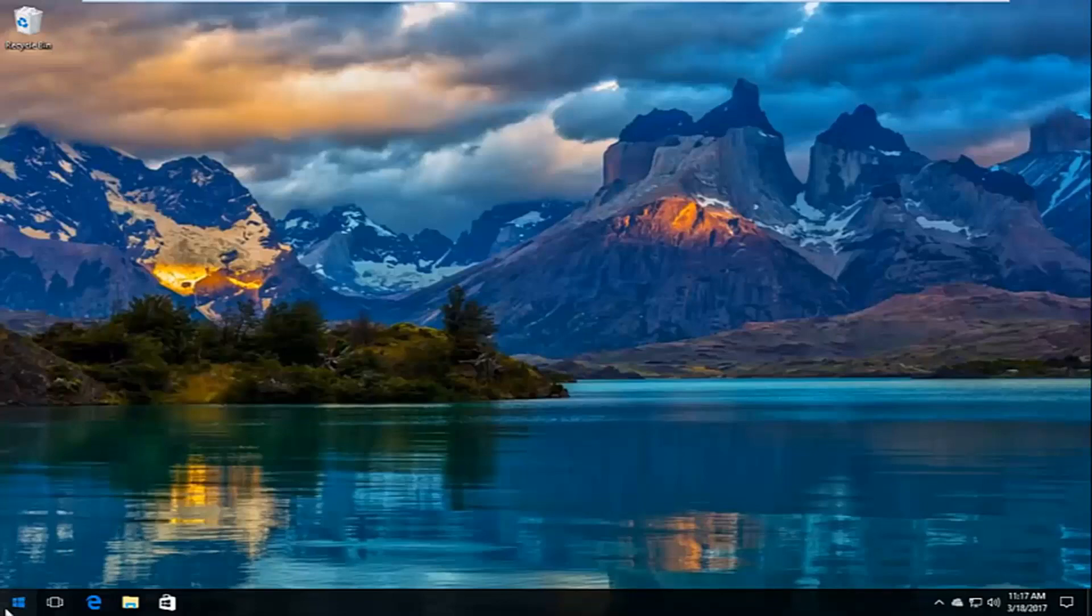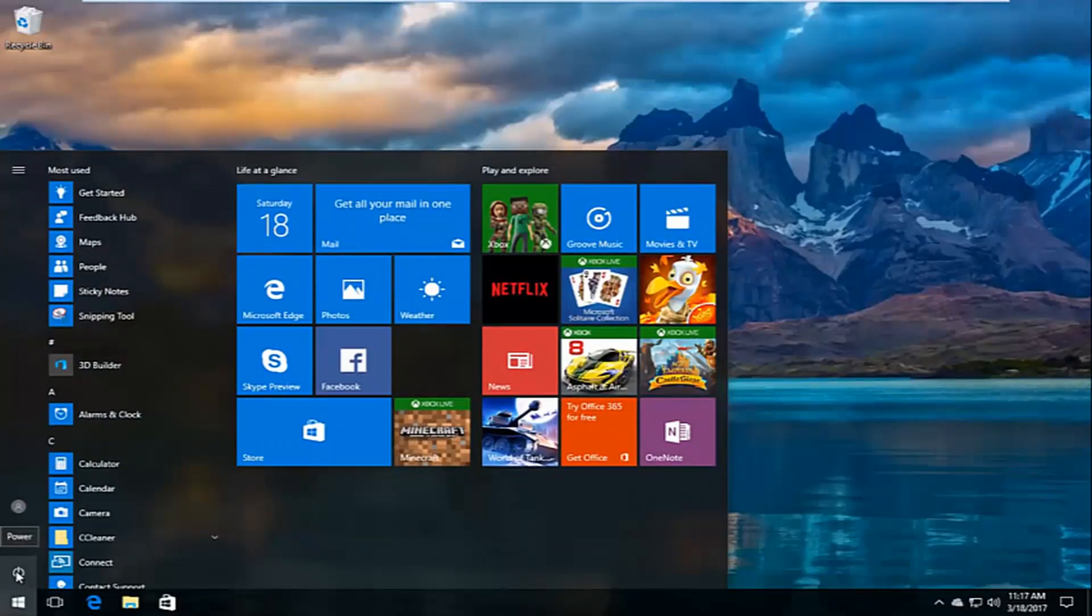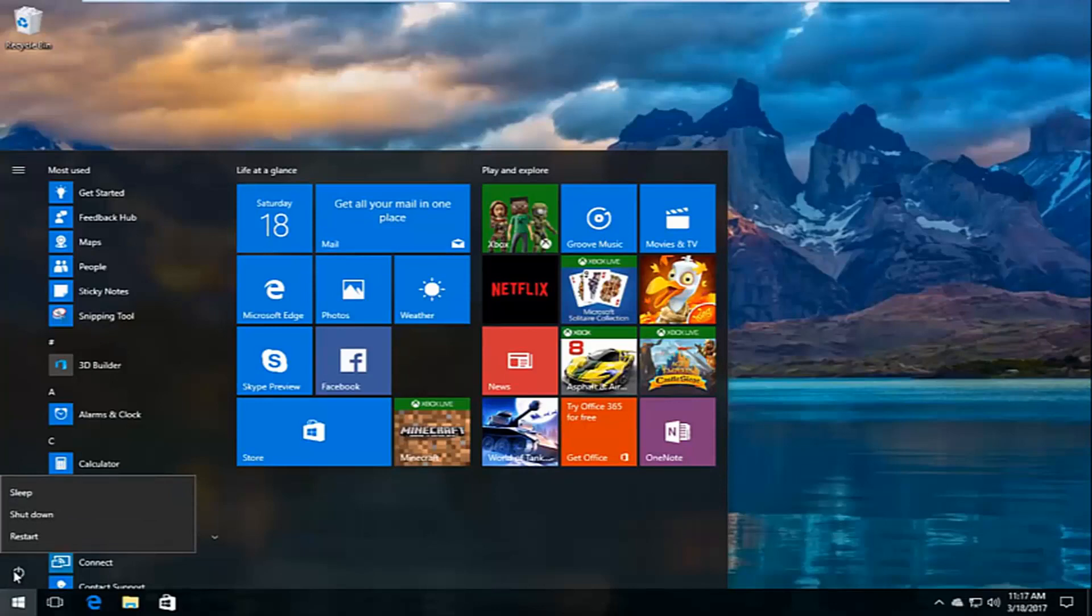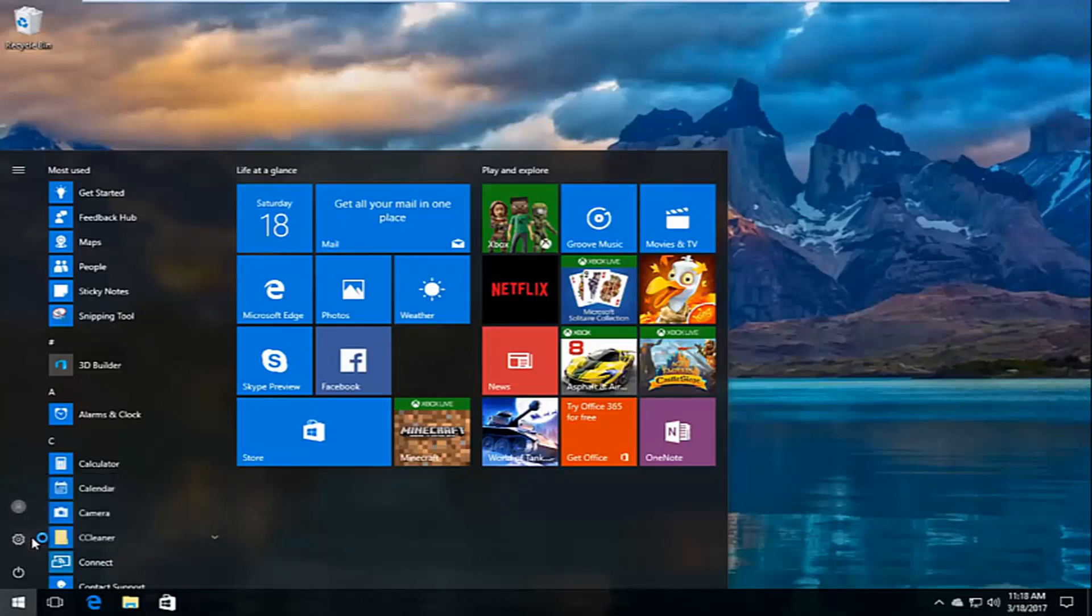You want to go to the start menu by left clicking on it. Then when you left click on the power icon here, before you left click on restart, you want to hold down the shift key on your keyboard. So hold down the shift key while you're left clicking on restart.